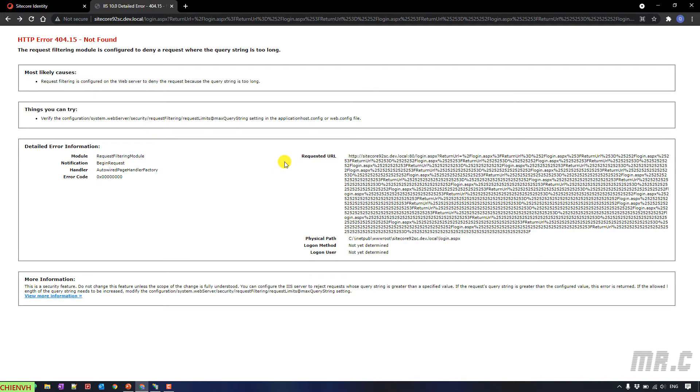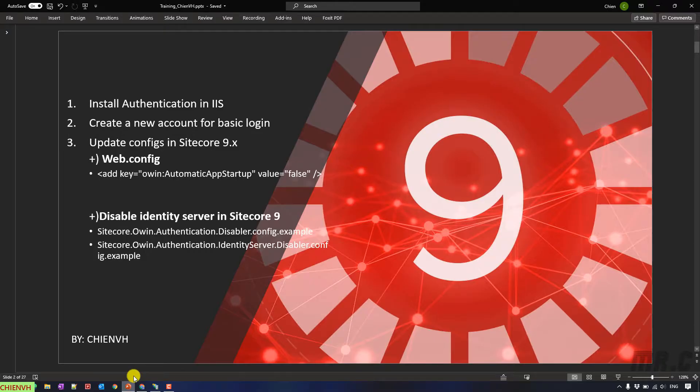...and we expect that it will open another popup to allow the user to enter the username and password in order to access the website. But here, we got the error message. That means we have to do some configuration in the step number three.